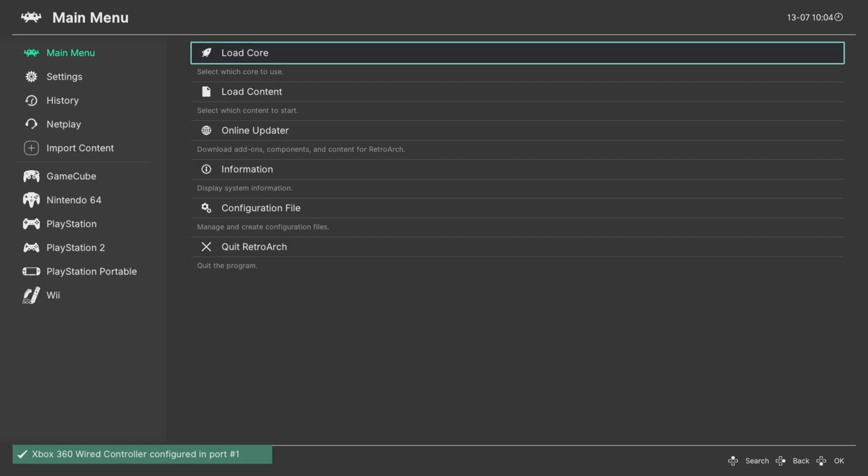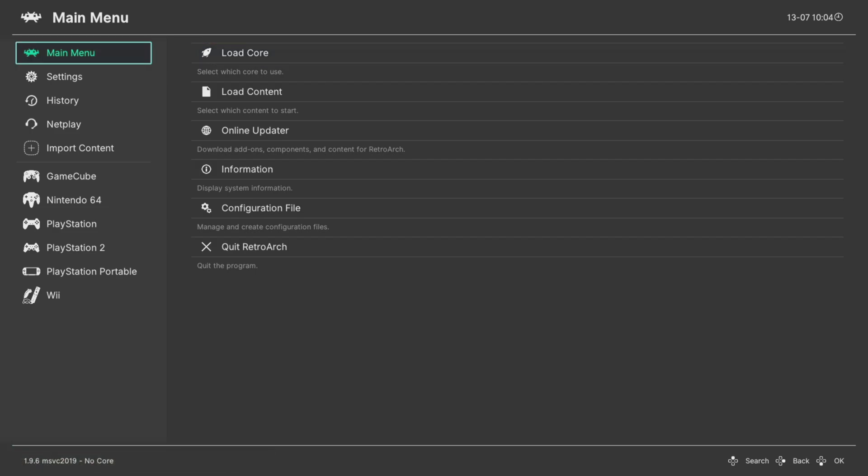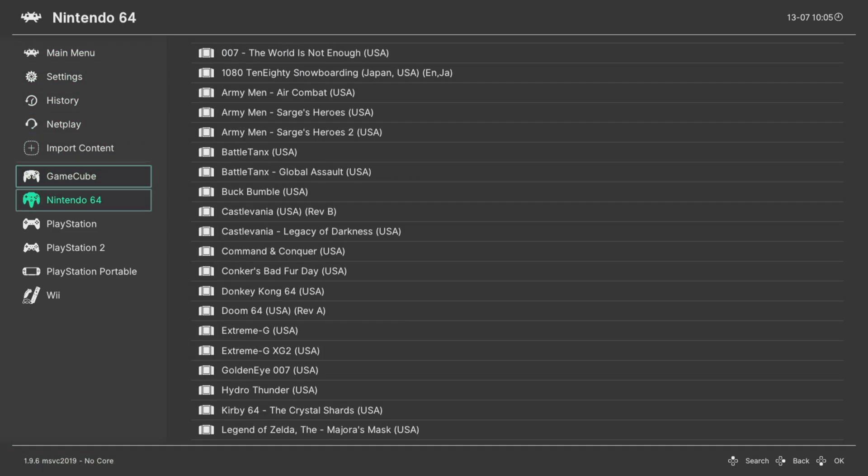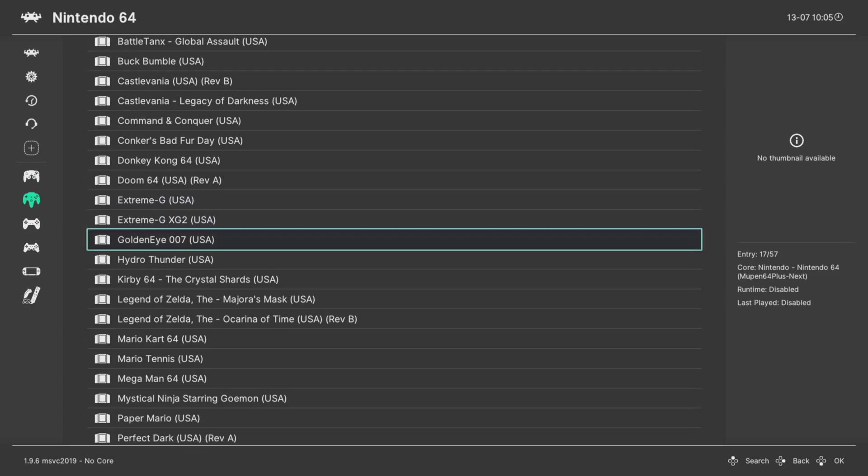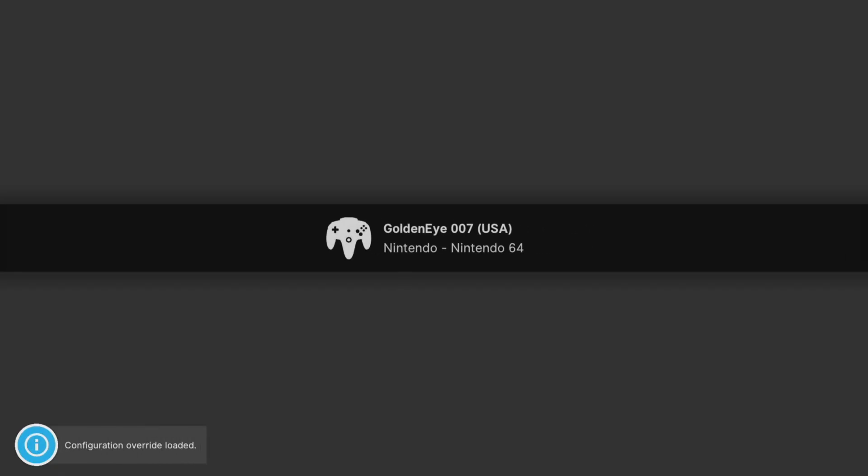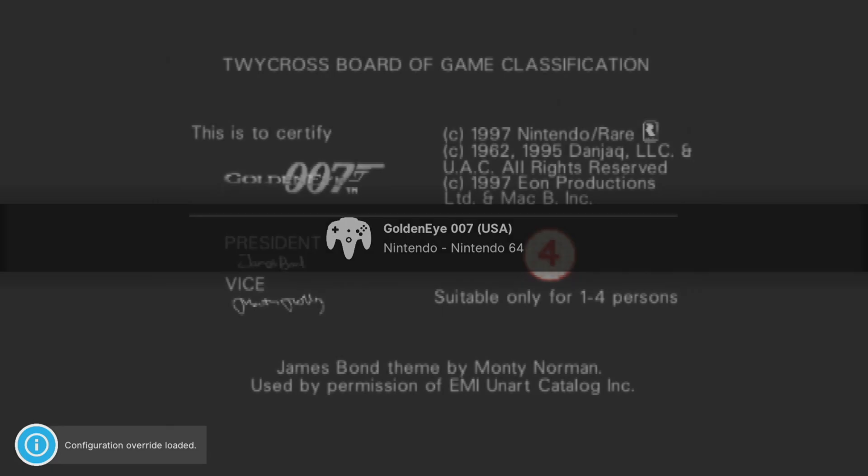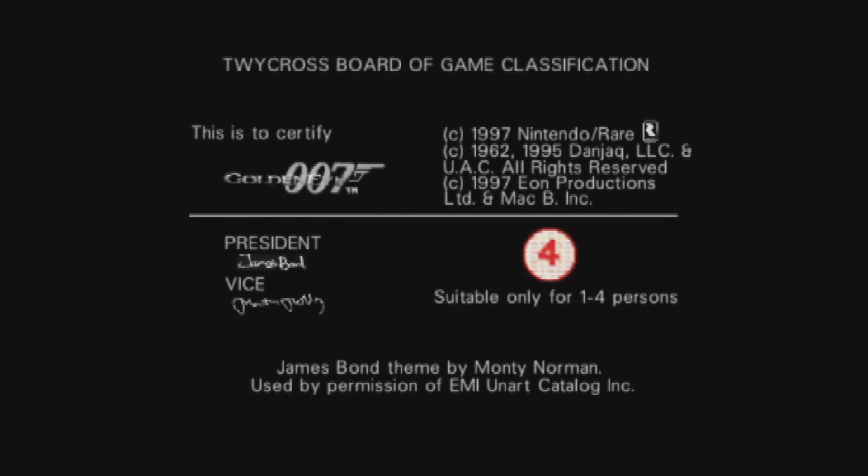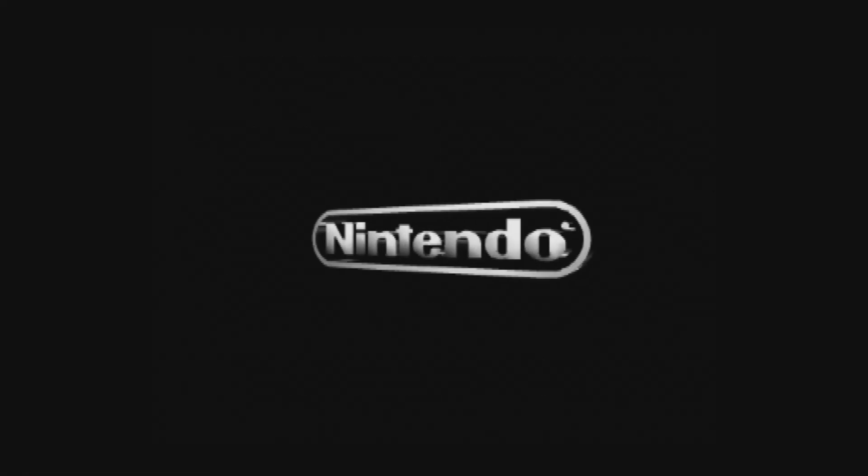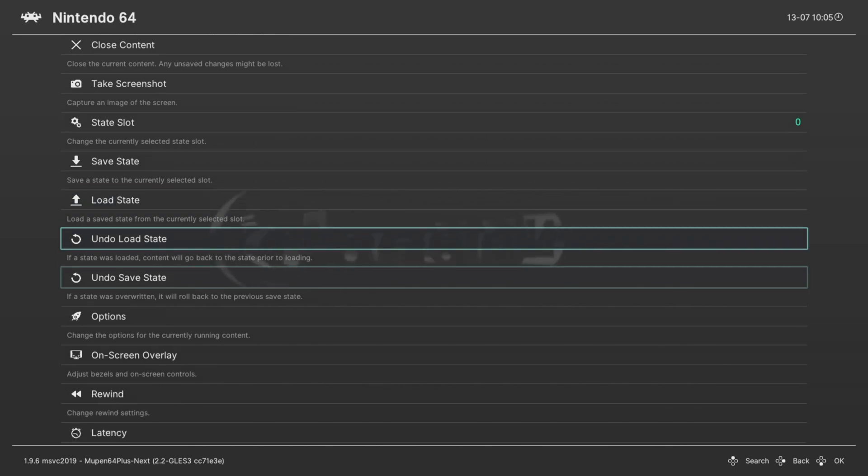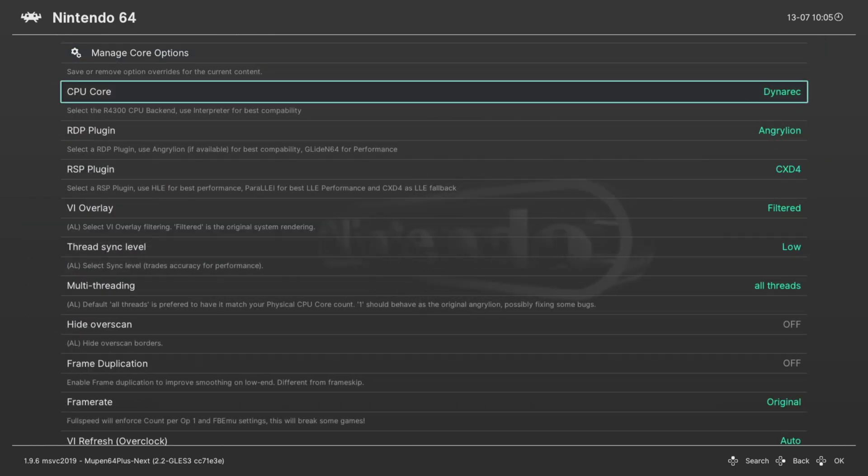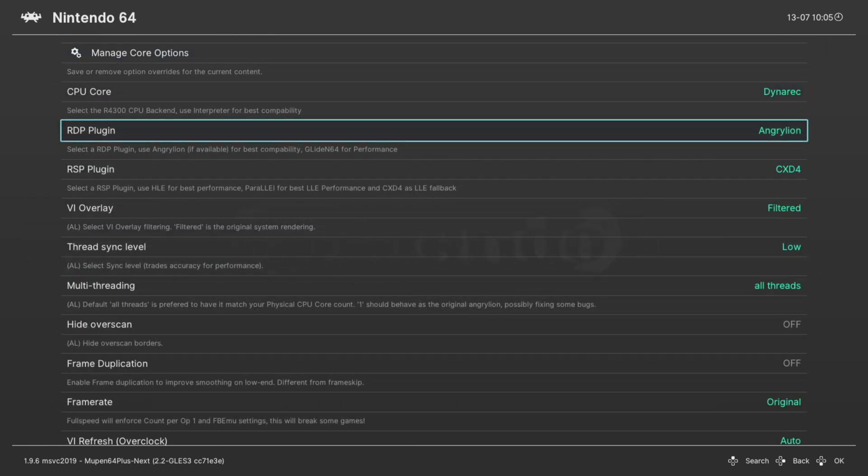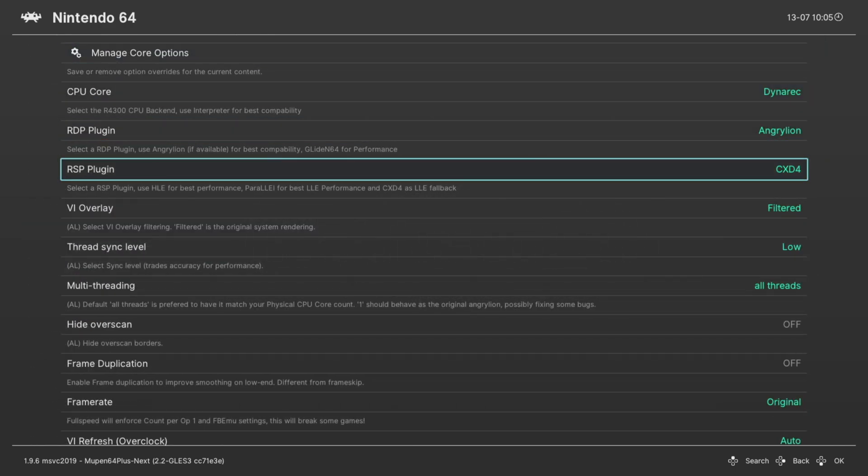And once RetroArch has finished rebooting, we can go back into our N64 playlist and boot back into the game we were playing. And when the game reboots, we're going to be in the Angry Lion plugin. You can confirm this by going down to Options. And there we go, Angry Lion and CXD4.